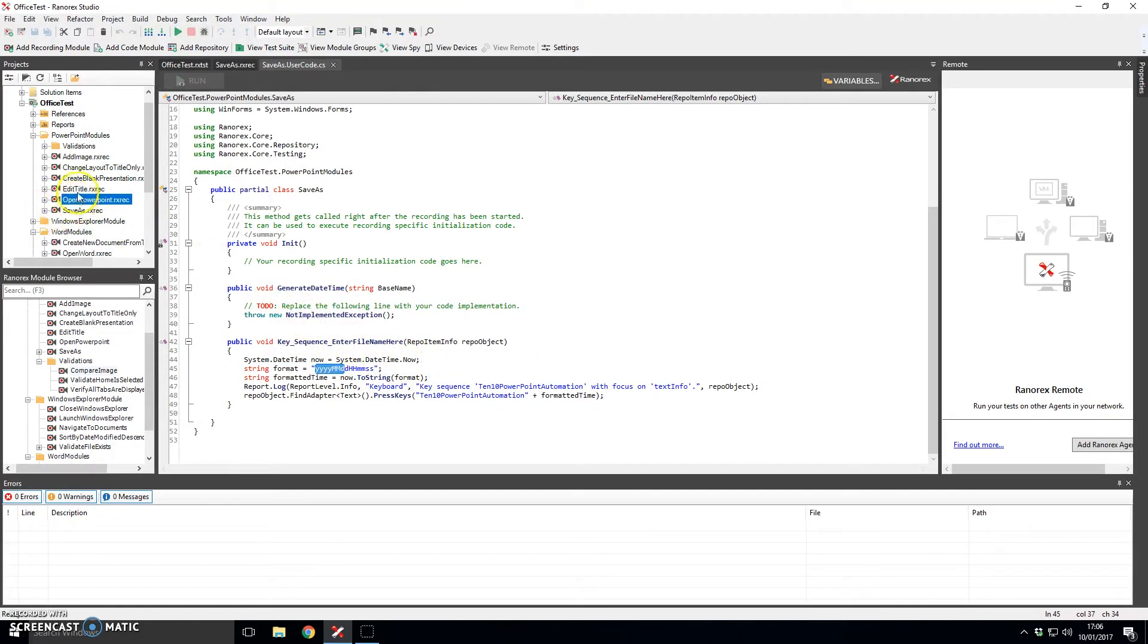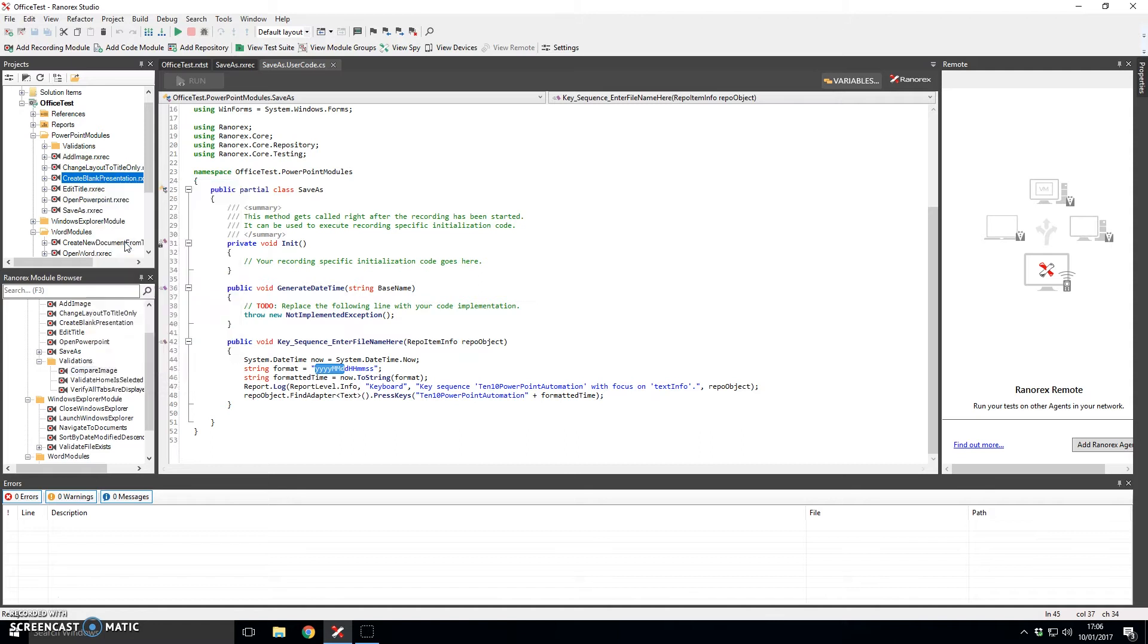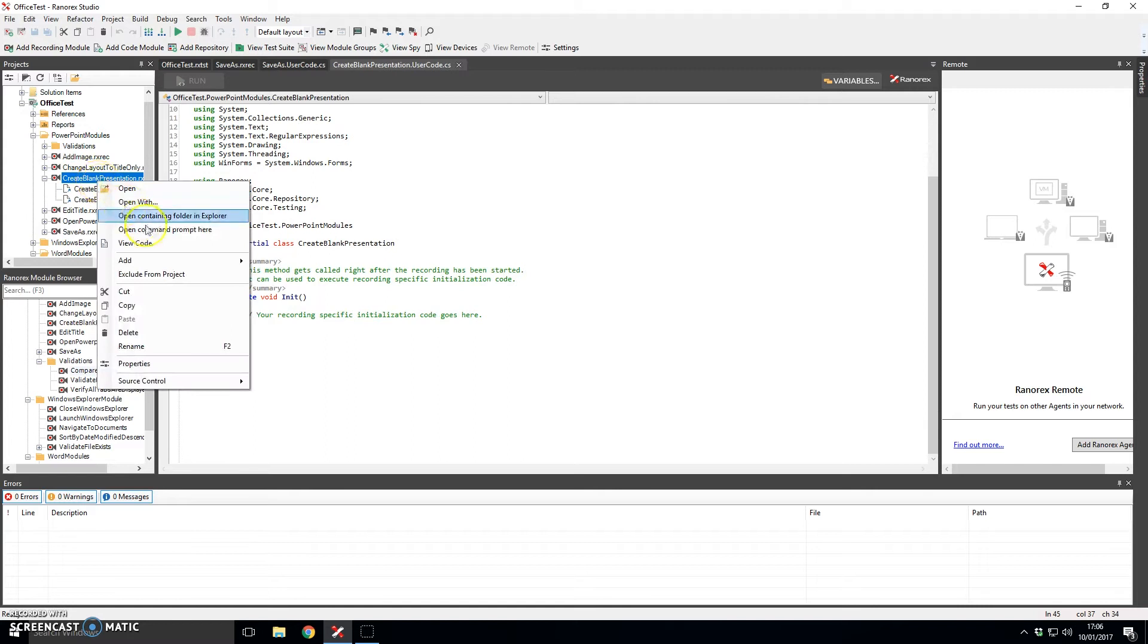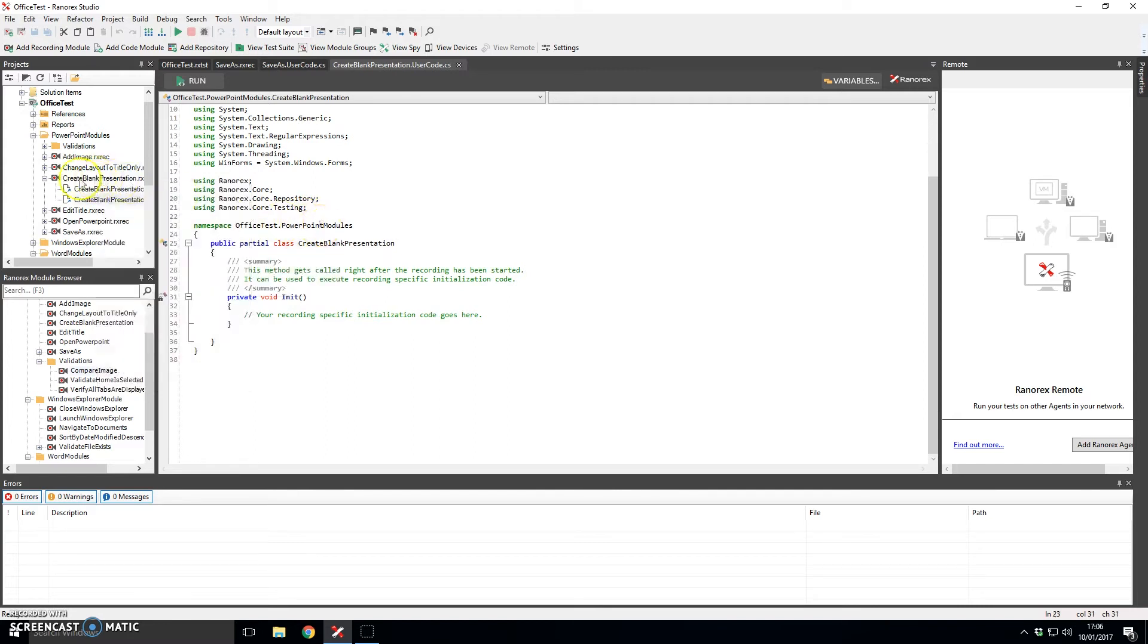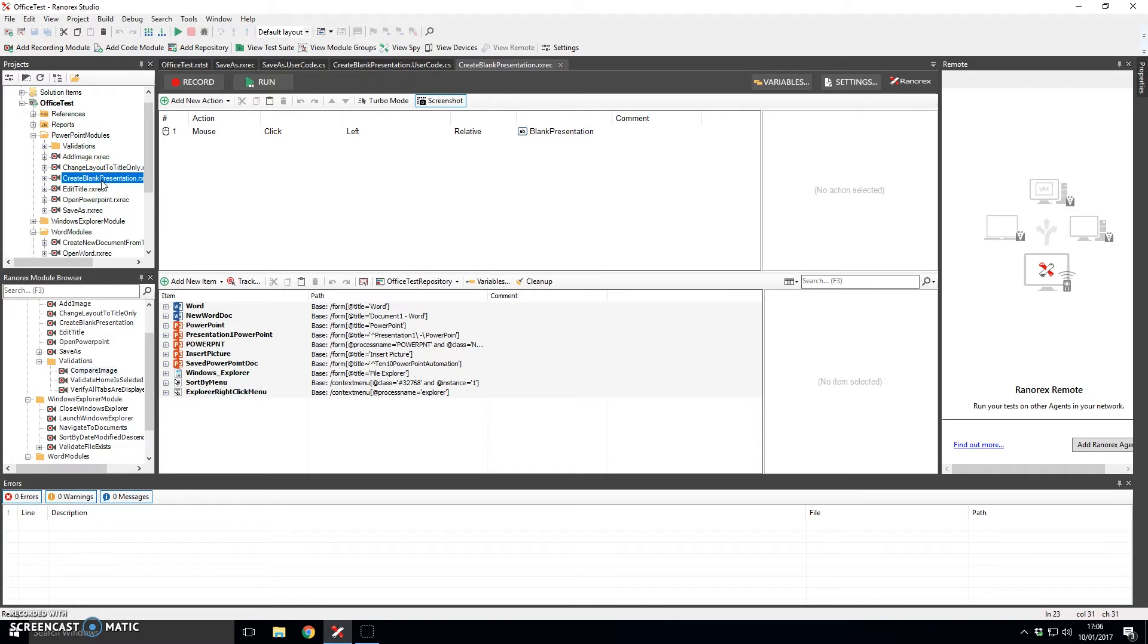Similarly actually all of these modules can be written as code. So if we view the code for instance for this module, there's actually very little in it. But what you can do is convert the recording into a code module and then you have kind of full control and the full power of C-sharp behind you in case you need to do complex interactions with the application or some kind of calculation or other that Ranorex doesn't provide in the UI.